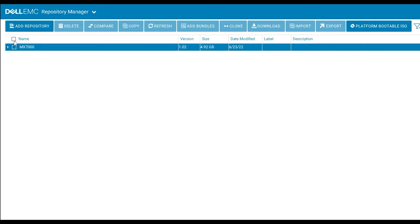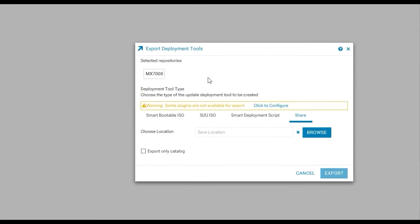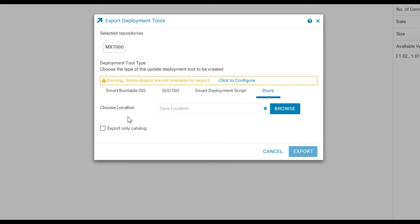From here select the bundle and select export. You can choose to export only the catalog, however that will not export out the firmware folders that include the executables to update firmware with. It will only export the catalog that references them.